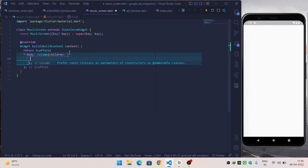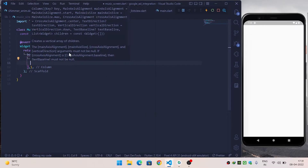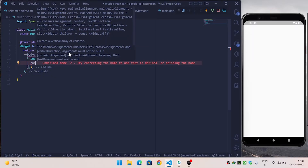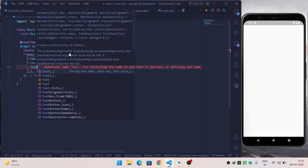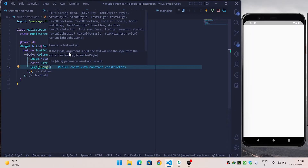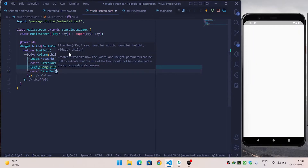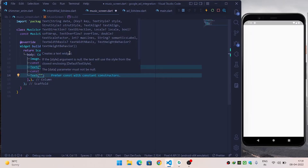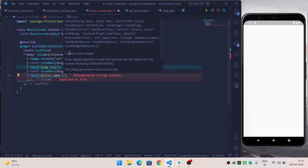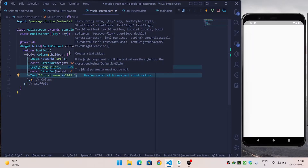Inside the MusicScreen widget I have returned a Container, so I need to return a Scaffold. Inside the body property I will call Column, and inside children I will create an Image.network with the image URL, then a const SizedBox for spacing, and a Text widget for the song title.